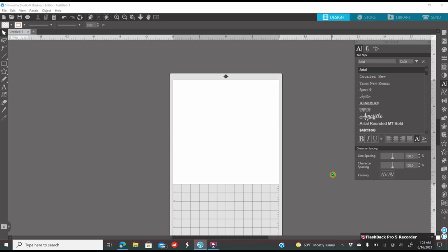The number one question is, do I need a cutting machine to use the software? And the answer is no, you do not need a cutting machine. And actually, for this project we're going to do today, you're not even printing at home, so no cutting machine. Also, if you want to use Basic Edition, Basic Edition is free, but I highly recommend getting Business Edition.